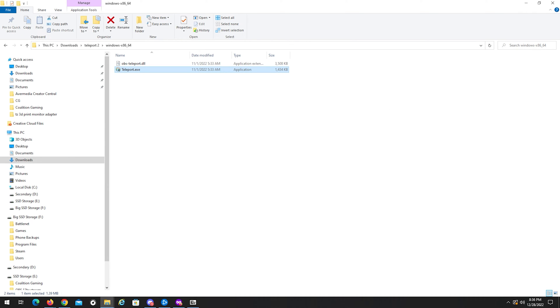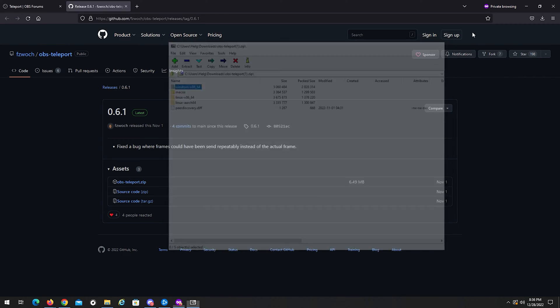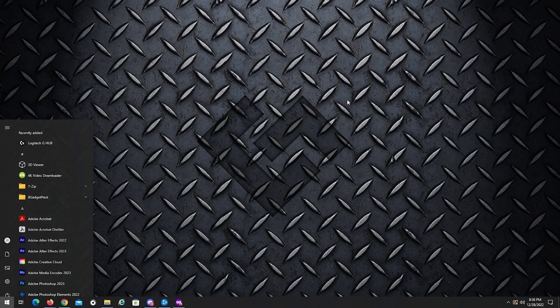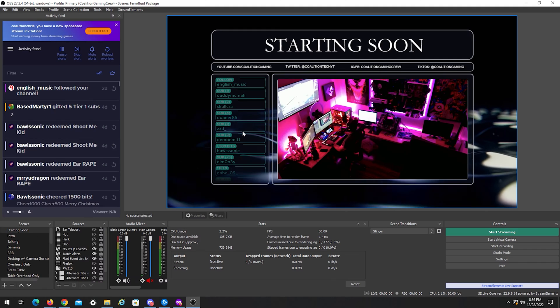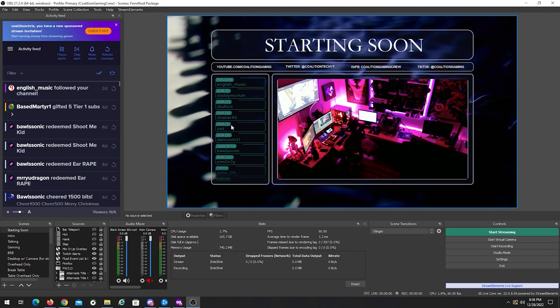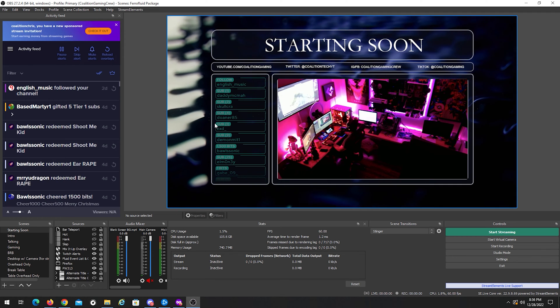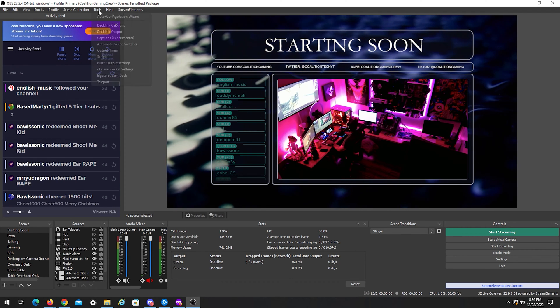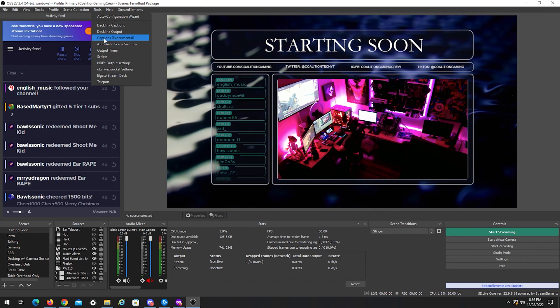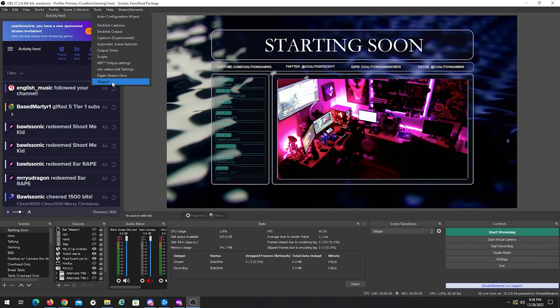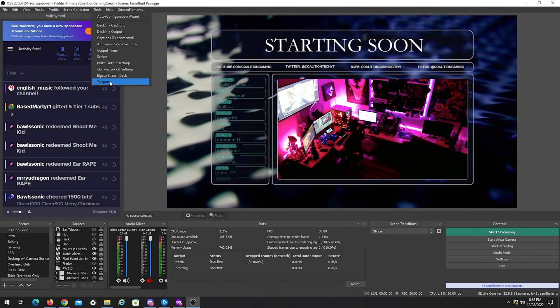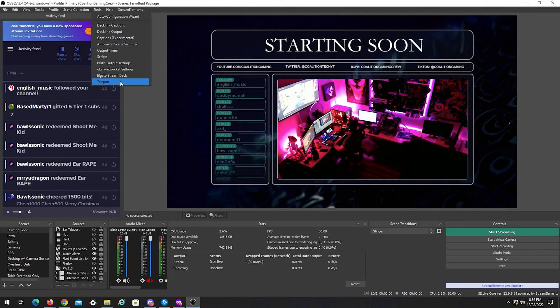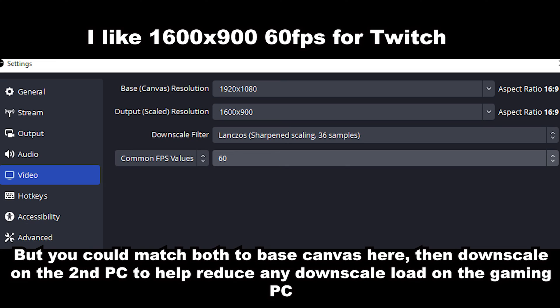Now, once you have that, you can just go ahead and close everything, and then open OBS. Now, here I am with OBS open, and to double check that you have Teleport installed, you go over to Tools in the top, and then you click Teleport. You see it right there. It's in that list of tools. That's how you know the plugin installed correctly.